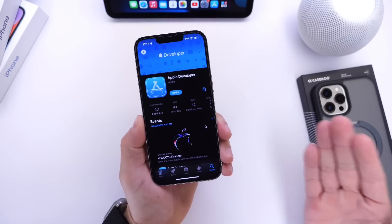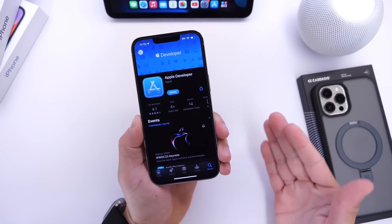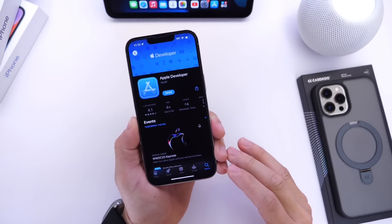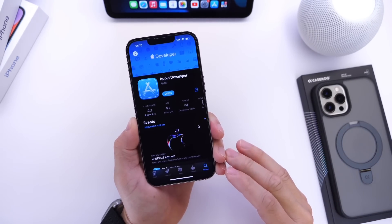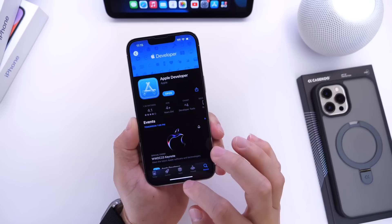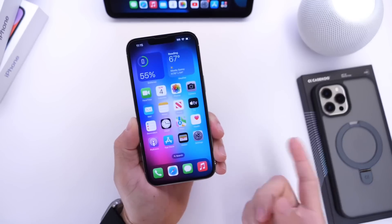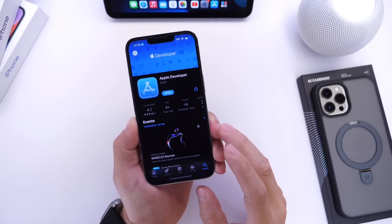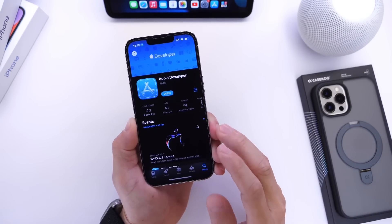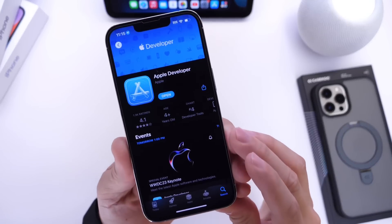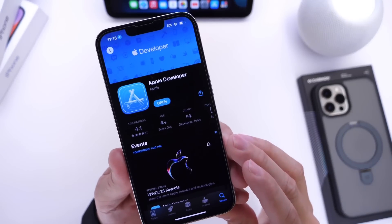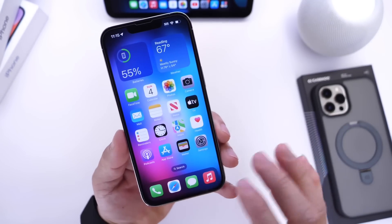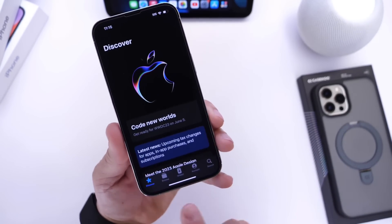The easiest and fastest way to get an Apple Developer Account is using Apple's Developer Application, which is available in the App Store. So you want to go into the App Store, search for Apple Developer Application — this one right here — and make sure you download it. Once you download the application, simply launch it.